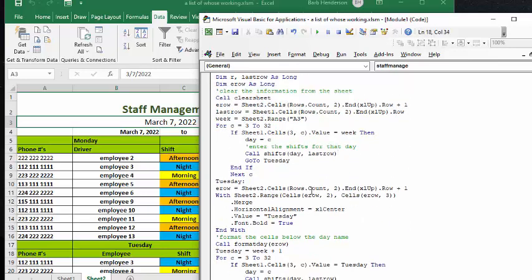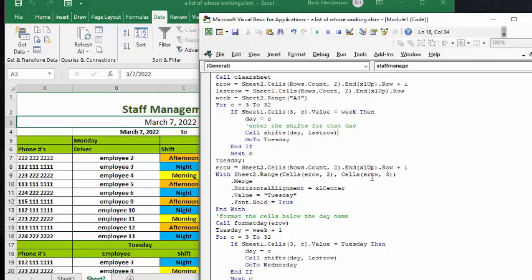Okay, so then what we do is we run through until we get all the shifts in there, and then we'll go to the next section, which is called Tuesday, and then we have to determine where our end row is again just because it has changed.